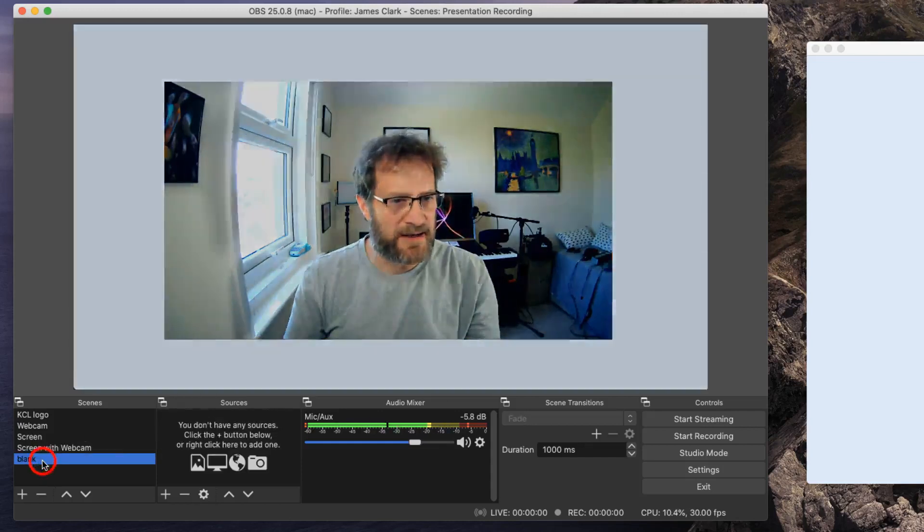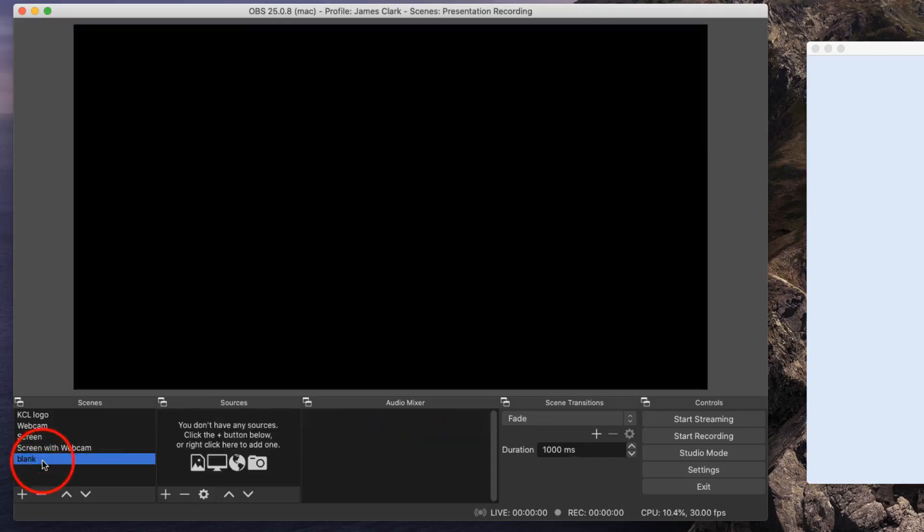And the final button is the blank button, and the blank button takes you to a blank screen. So now we've got those five scenes set up, it's actually quite easy to give a presentation.